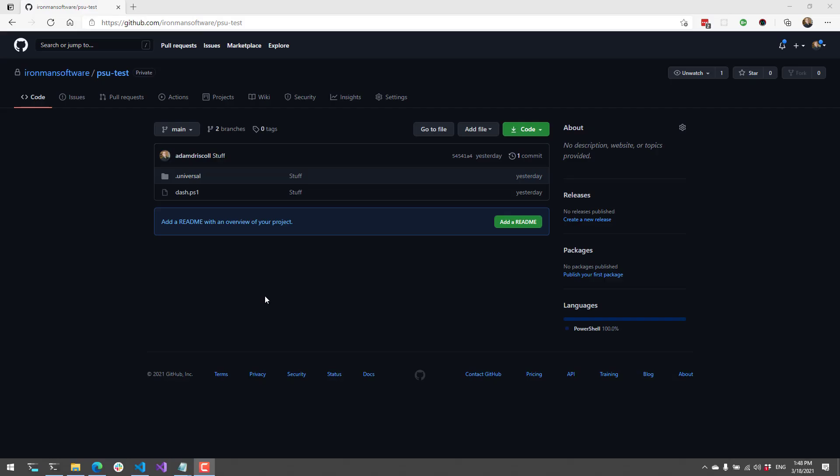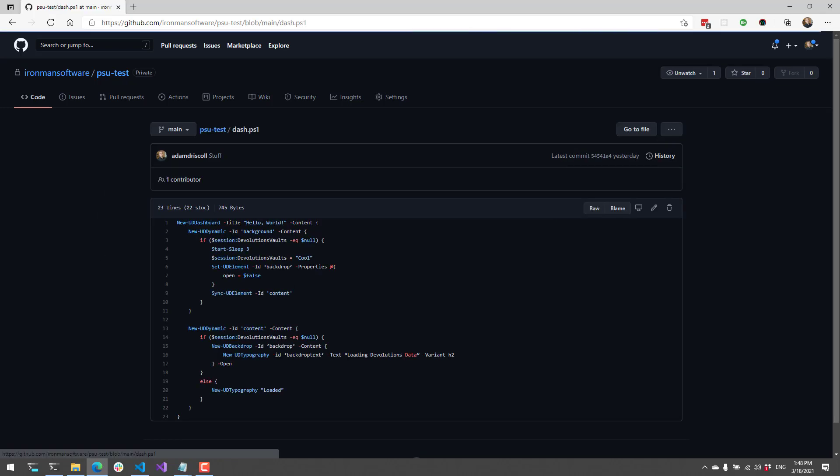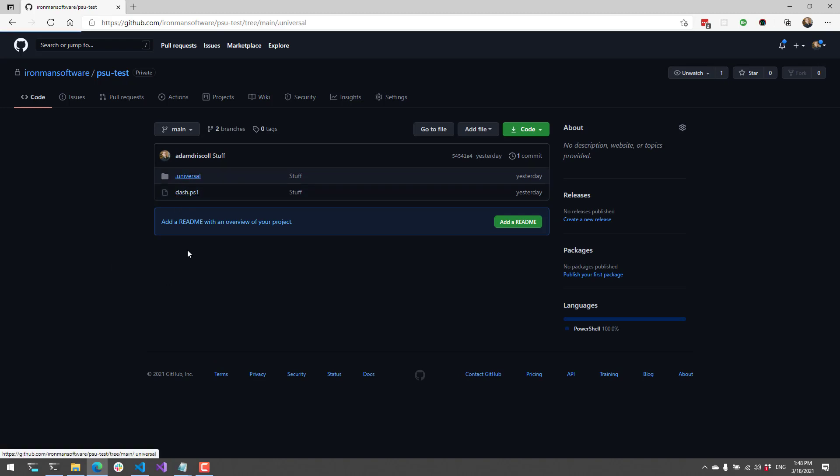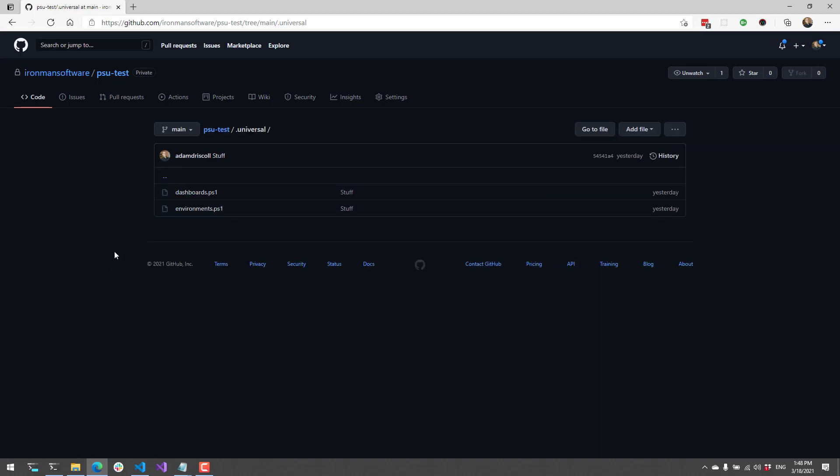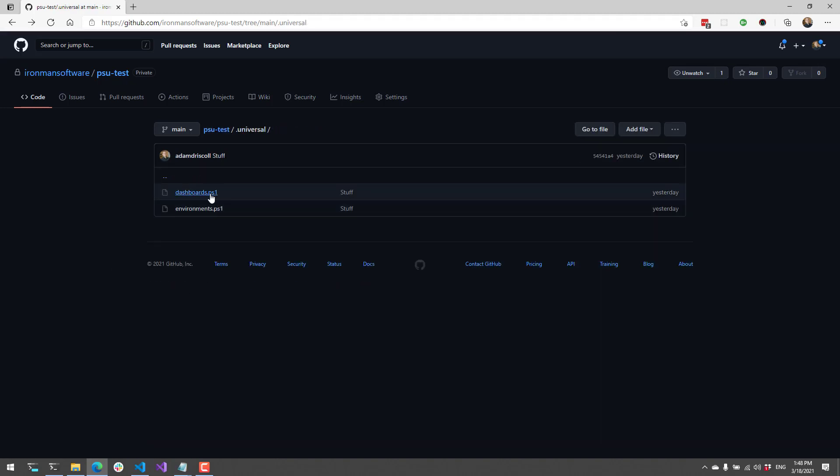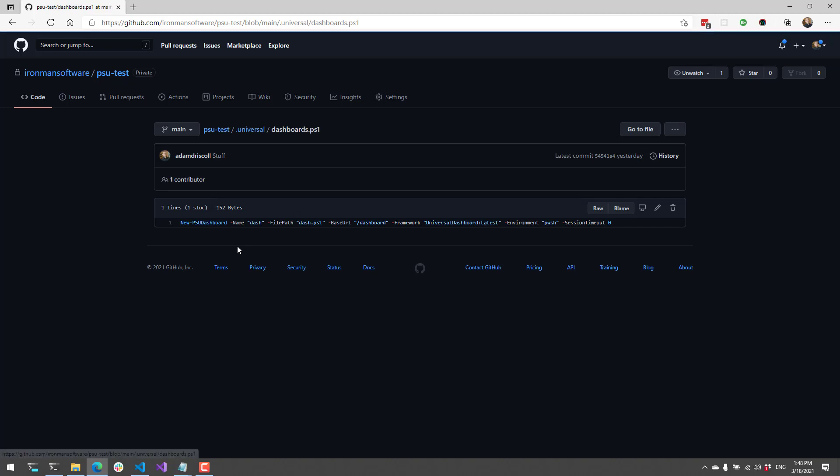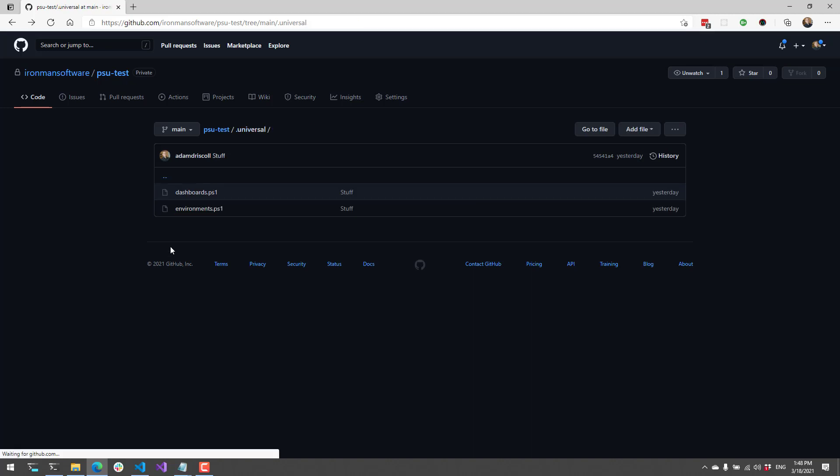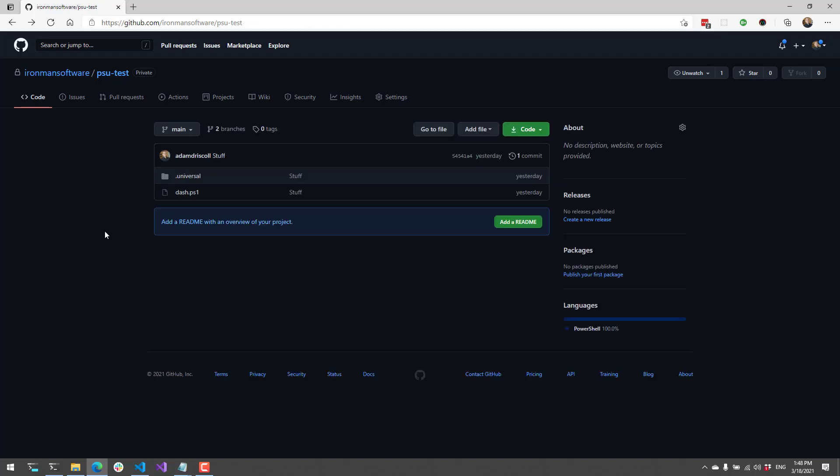I have a private GitHub repo that contains some configuration files for PowerShell Universal. You can see I have a dashboard, some configuration files like environments, as well as the dashboards.ps1. So what I want to do is connect my PowerShell Universal instance to this GitHub repo.